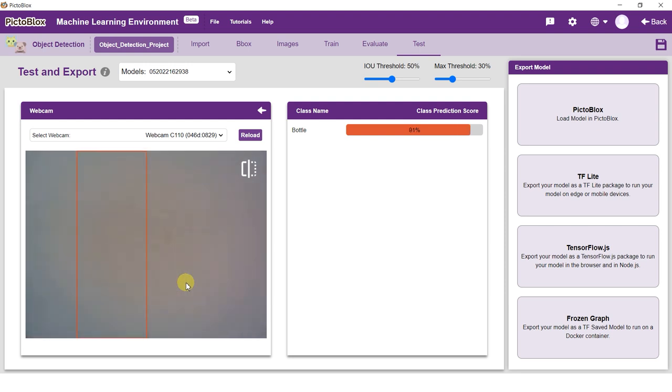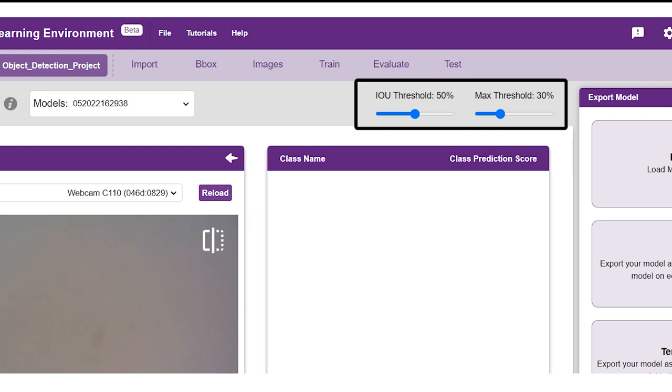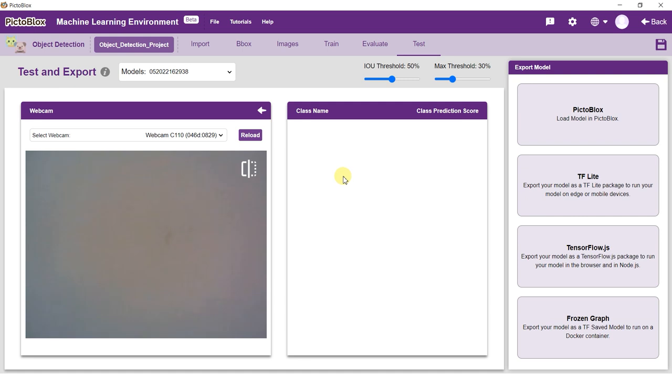You can alter the IOU and confidence threshold by adjusting the sliders on top to see the performance of the trained model.